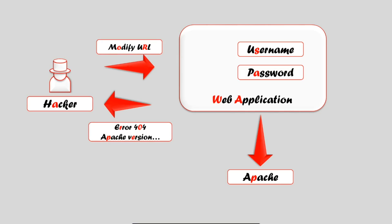But if the security controls are not in place, then the web application may return back the version of Apache and other component versions as well. This will help the hacker to gain access to the web application.